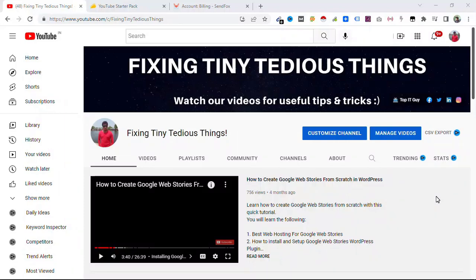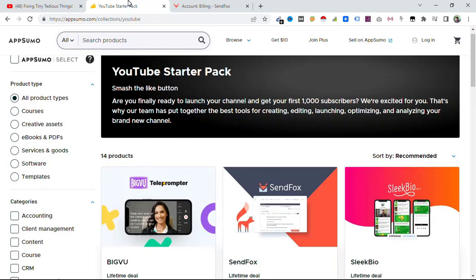Hello everyone and welcome back to Fixing Tiny Tedious Things. In this video I'm going to talk about AppSumo's lifetime deals because these deals are particularly dedicated to those who are starting out on YouTube.